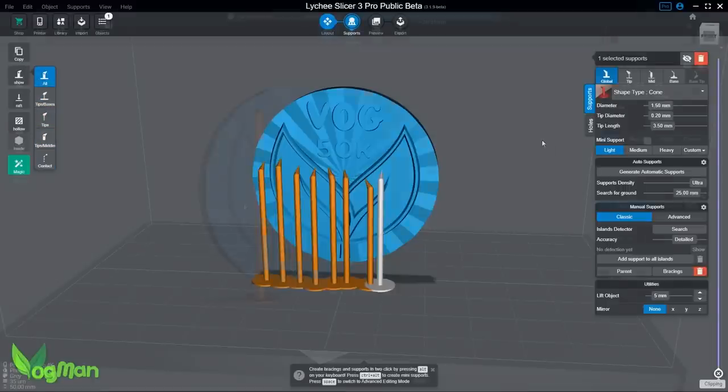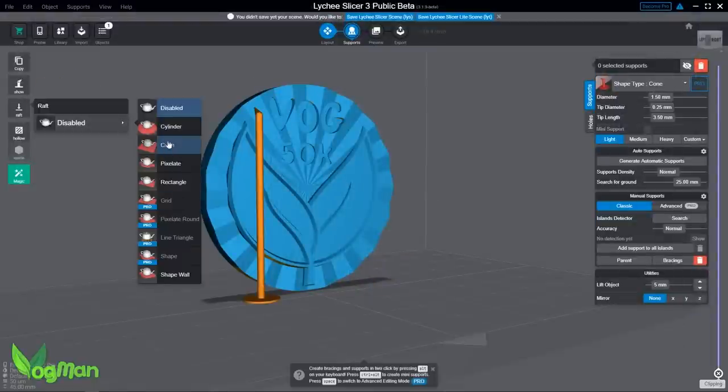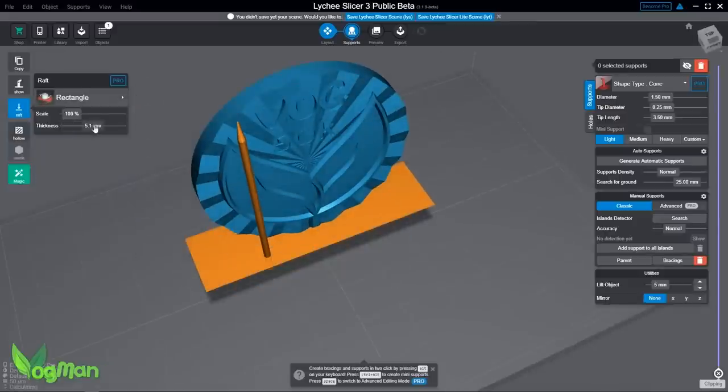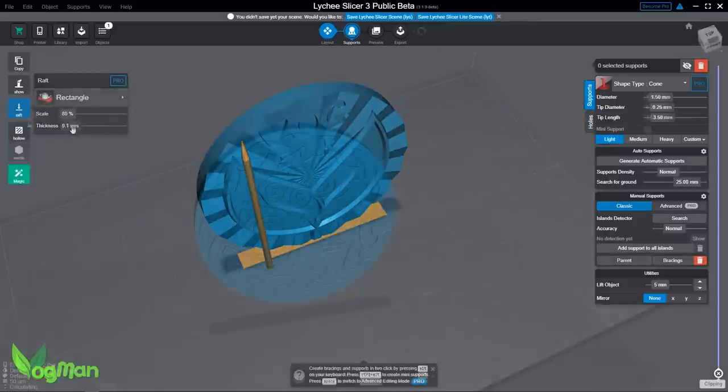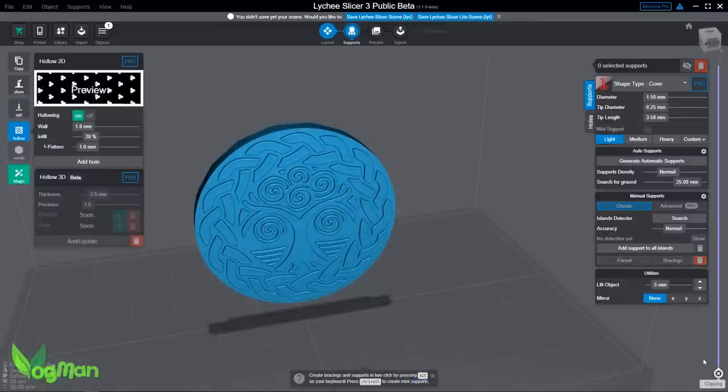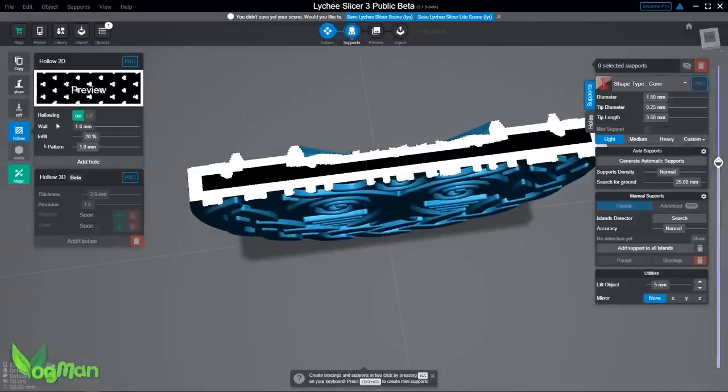You've regularly seen me using it with a variety of resin printers and it has become a popular software choice for many of you, both new and experienced resin printing users.